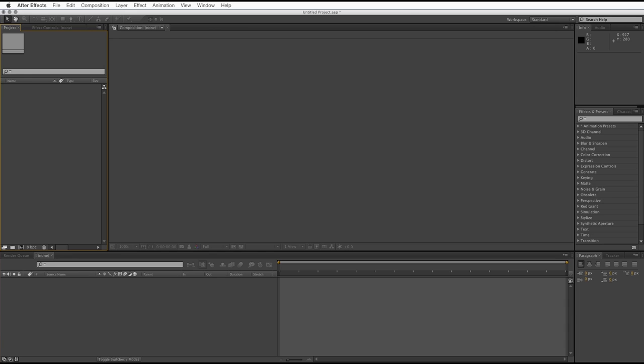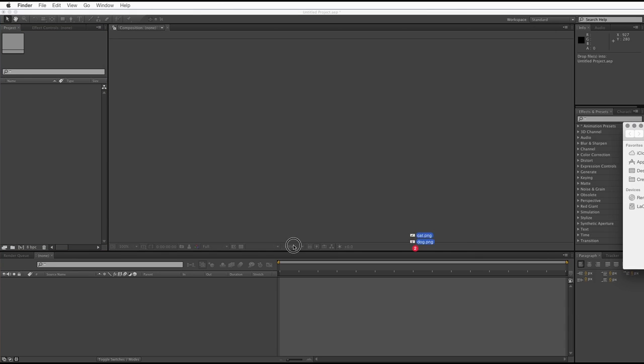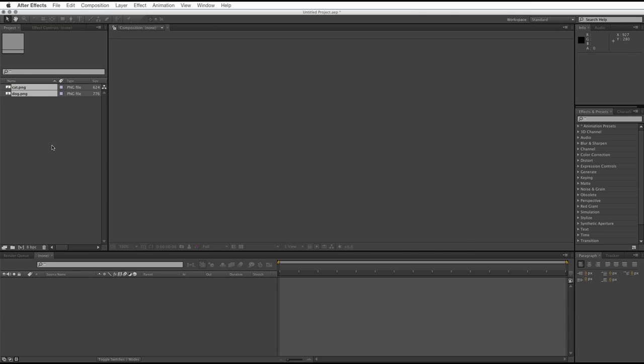So, let's get started. We need a couple of images to start with, there we go, I'll just drag those in. We've got a picture of a cat and a picture of a dog.